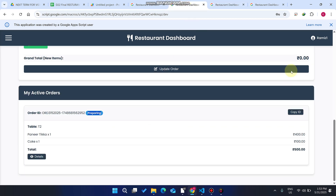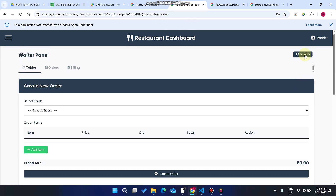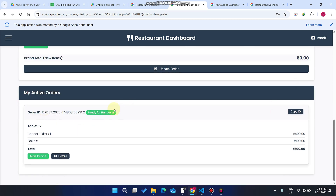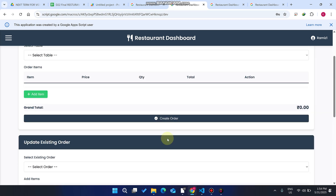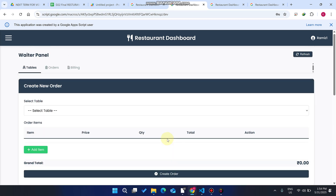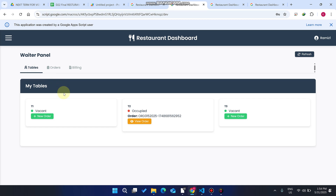After preparing the food, the chef clicks 'Mark Ready' and it's ready for handover. When the waiter refreshes the data they can see 'Ready for Handover.' The waiter goes to the kitchen, collects the order, and clicks 'Mark Served.' The order is then marked as served successfully.